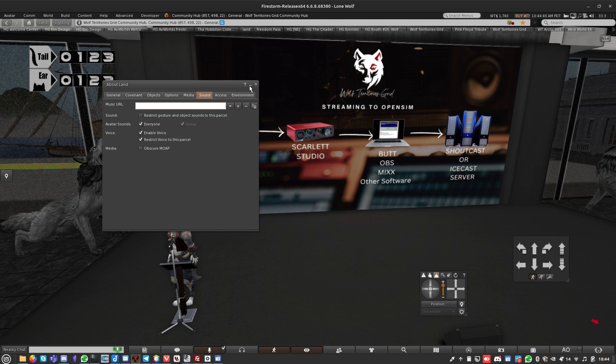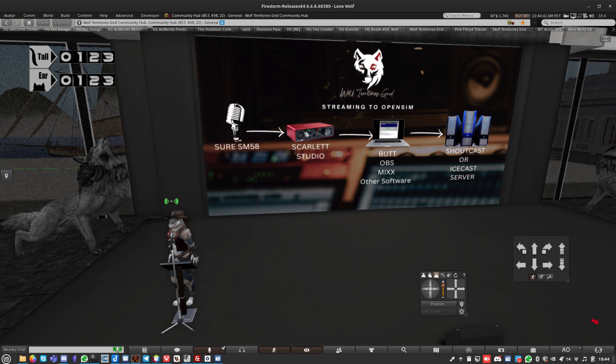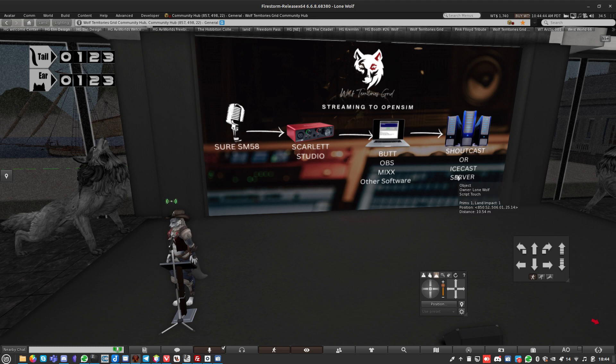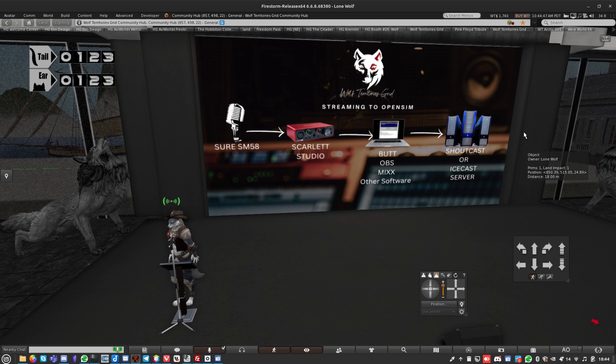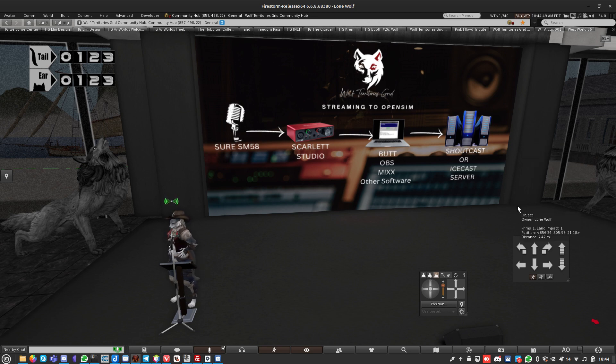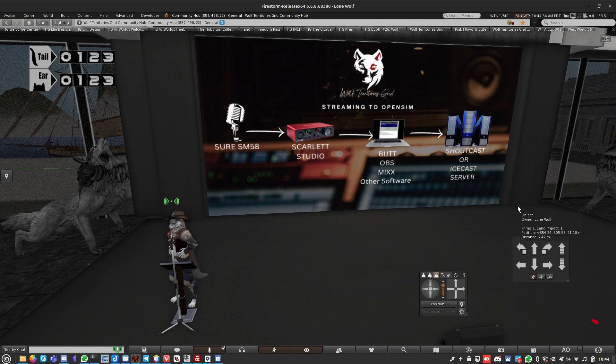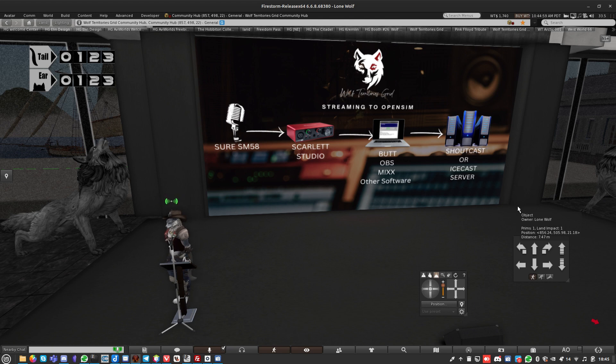These are all streaming servers. You can set up an Icecast streaming server for free. The Shoutcast server costs money. You can actually rent streaming servers. You can set up an Icecast server on a little Linux server in about 10 minutes with lots of guides on the internet.